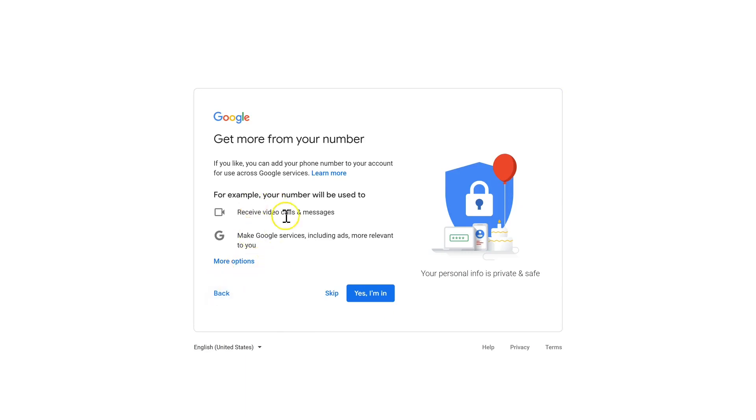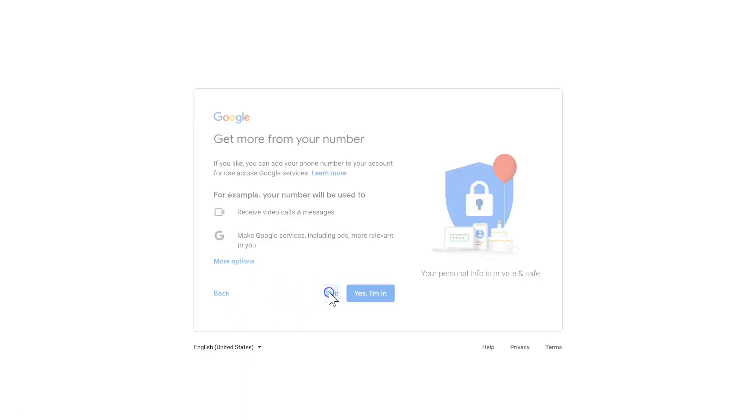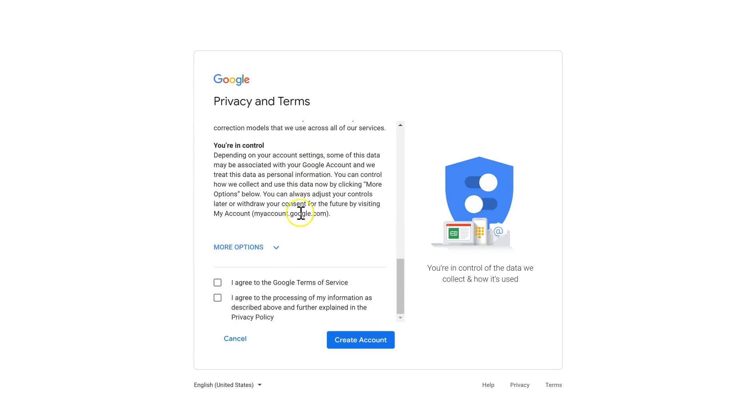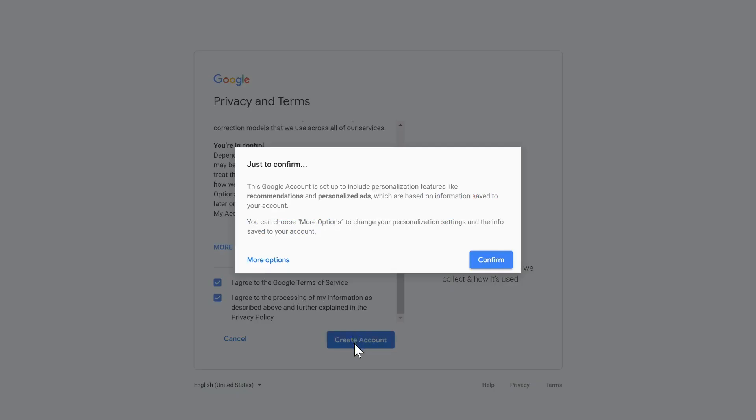And then you can opt in for your number to be used for video calls and stuff like that, but I'm not interested in that, so I'm going to click Skip. You read the privacy terms and conditions all the way through, click I agree and I agree, and then create account.